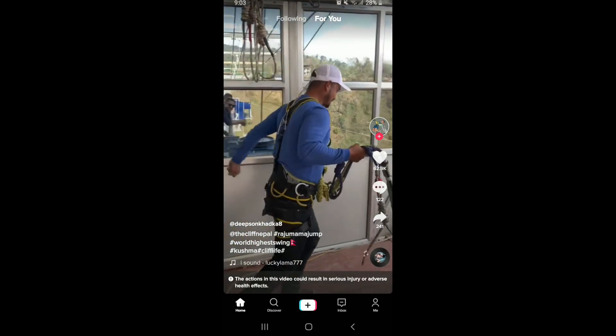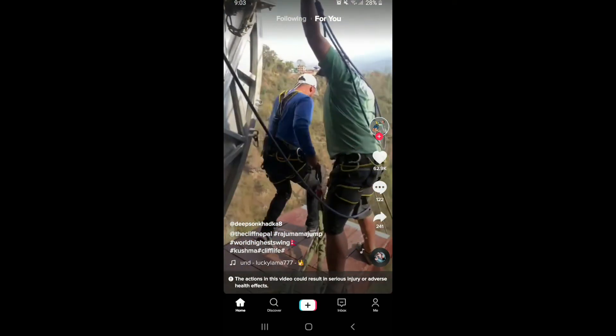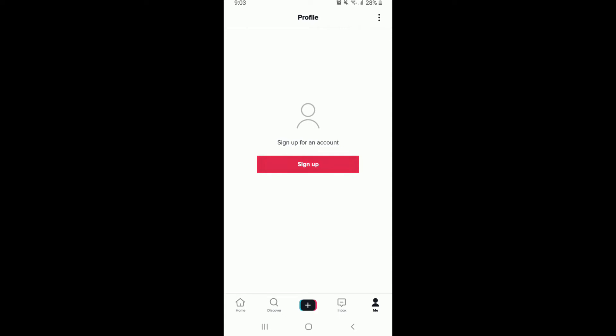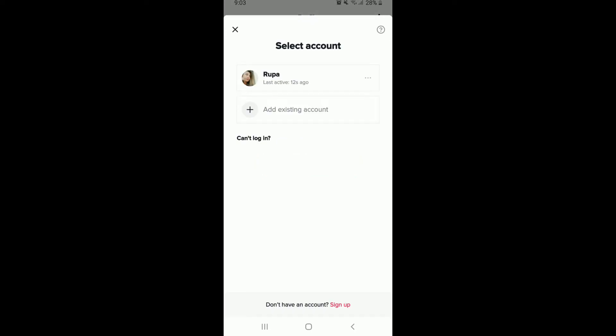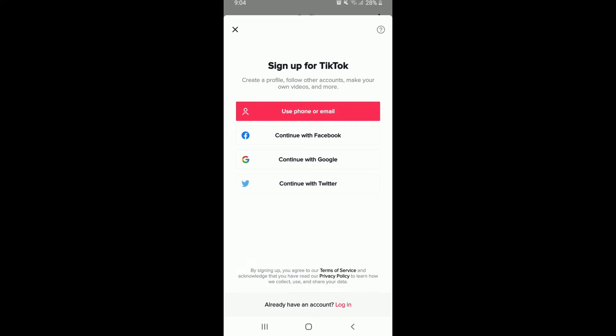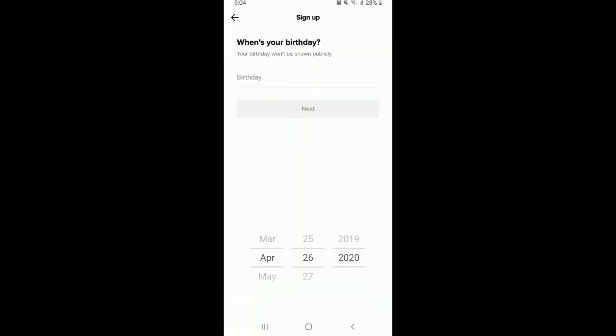Tap on sign up. Tap on sign up one more time at the bottom of the screen and then tap on use phone or email option. Go ahead and type in the birthday you want to change to in your account and once you do that tap on the next button.